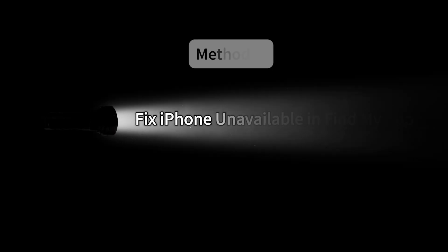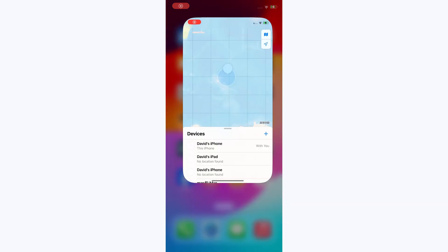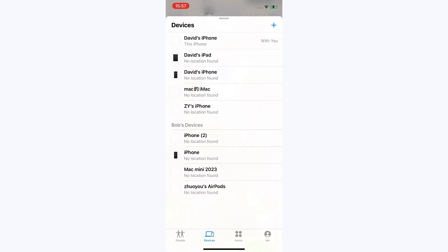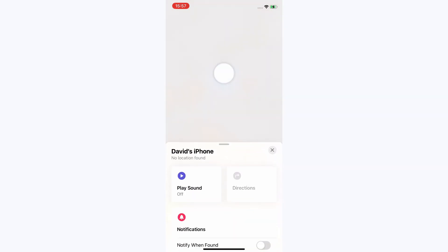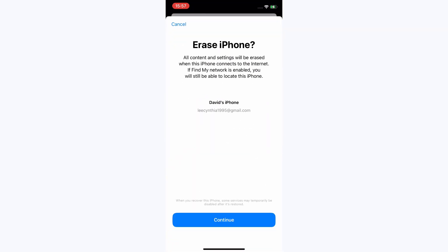Method 4: Fix iPhone unavailable in the Find My app. Open the Find My app on your other Apple device and choose the Devices tab. Select your iPhone to remotely erase, then scroll down to tap Erase this device. Tap Continue and enter your phone number used for the device.